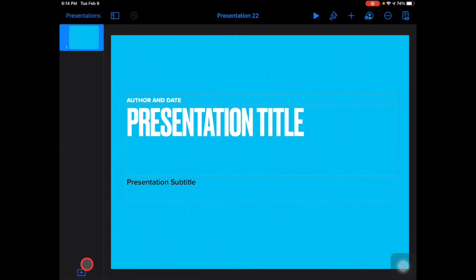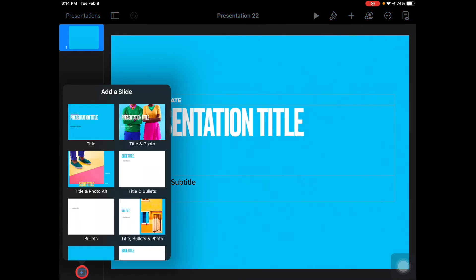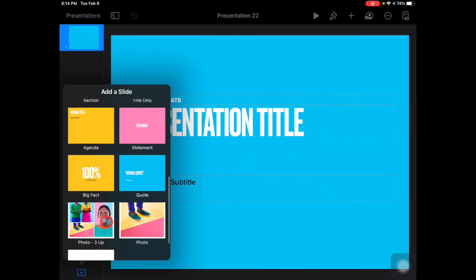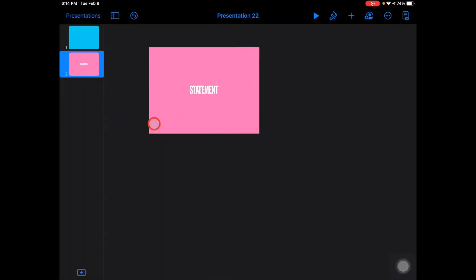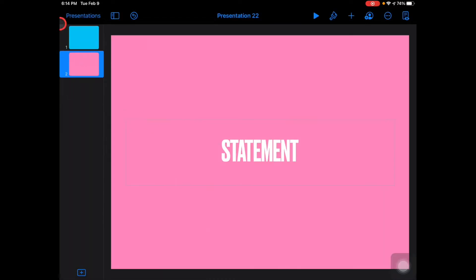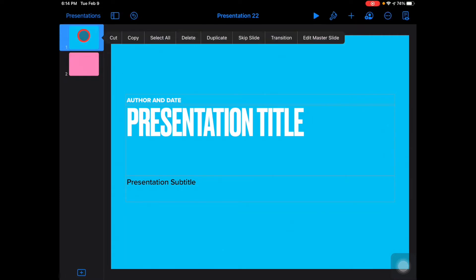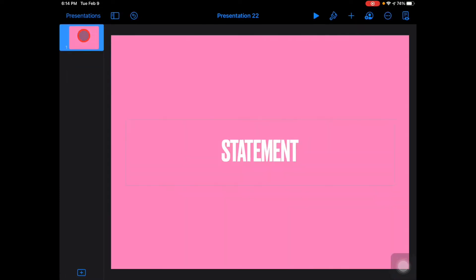I'm more in favor of doing pink colors, so I'm just going to choose a slide that kind of goes more with Valentine's here. I'm going to choose this one, and I'm going to take my slide one, press and hold, and delete that one.